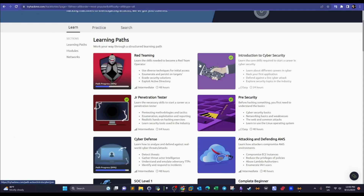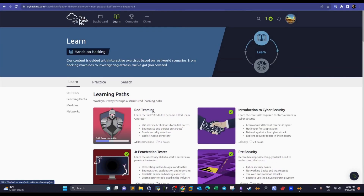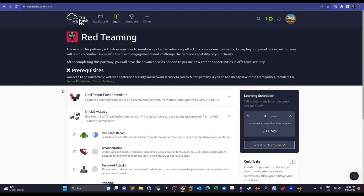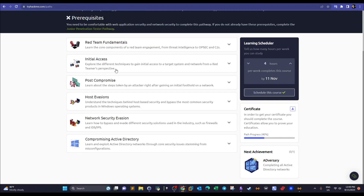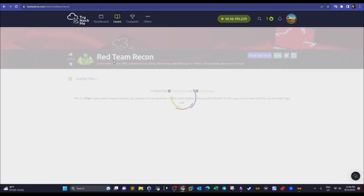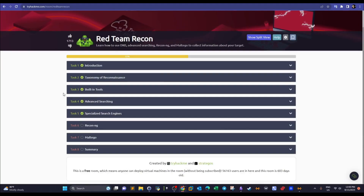Welcome back to this video. Today we're doing TryHackMe and carrying over with the red teaming pathway. We have finished the first module, red team fundamentals. Today's video we're going to start with initial access, specifically red team reconnaissance. We'll divide the room into two videos — this one covers the first five tasks, and the upcoming video will be dedicated to using Maltego and Recon-ng.